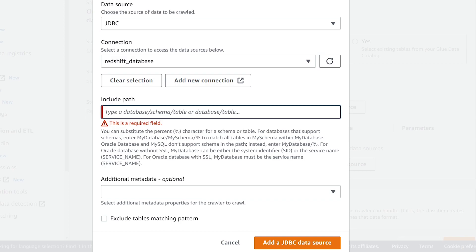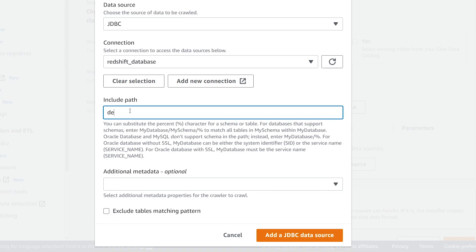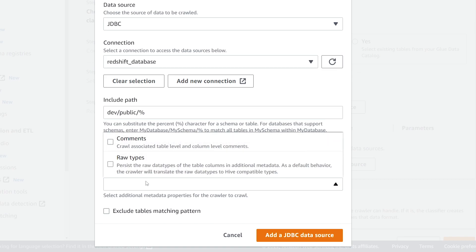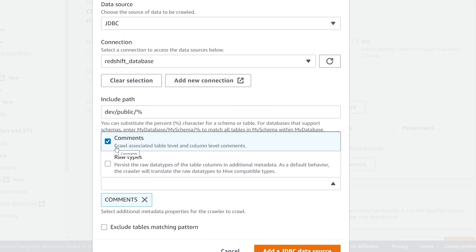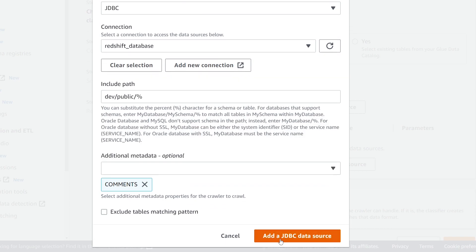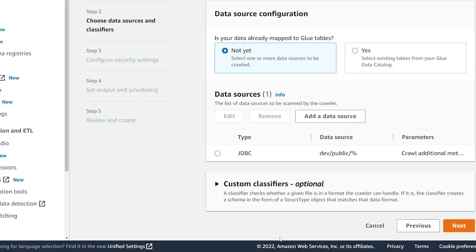For connection, we're going to add that Redshift connection we created earlier. For Included Path, this is the path in our Redshift database for the tables we want to bring in. You can limit which tables are crawled. In my case, I want all of them within the dev database, so the first part is dev, the schema is public, and I want all tables within this schema — so I'm adding a percent wildcard. We can also add additional metadata such as column comments, and there's an option for raw data types to keep Redshift data types or convert to Hive-compatible types. Let's go ahead and click Add JDBC Data Source.